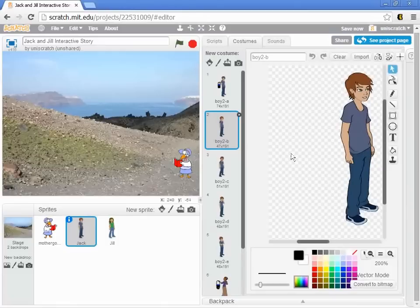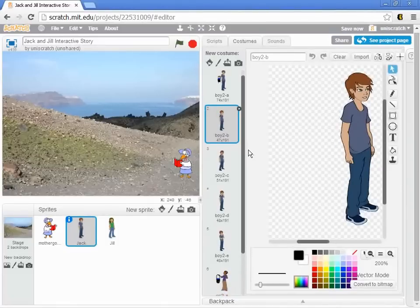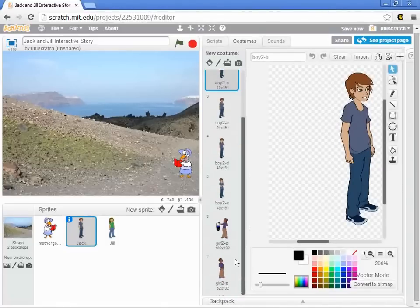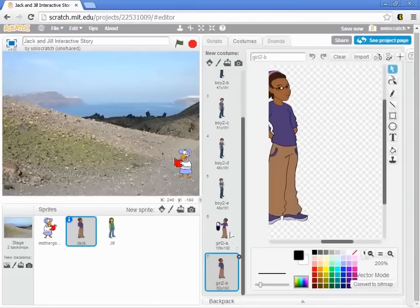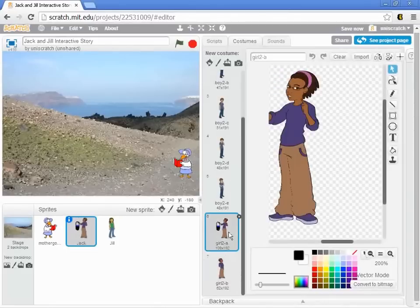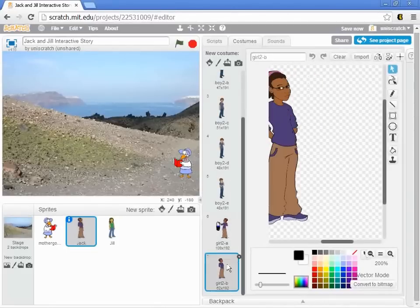And fortunately, I've actually already included in this starter file costumes for the girl. So if we give a girl's name, here's Amy, here's the girl that we're going to use for this.